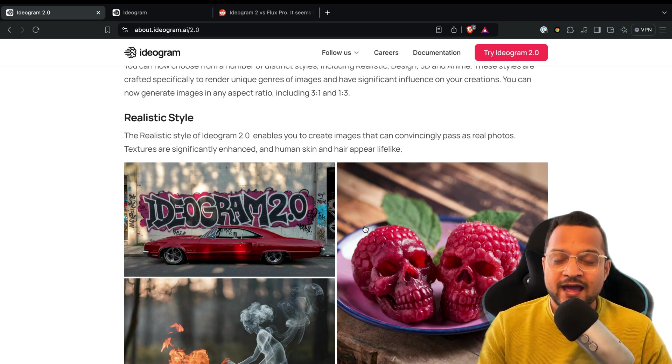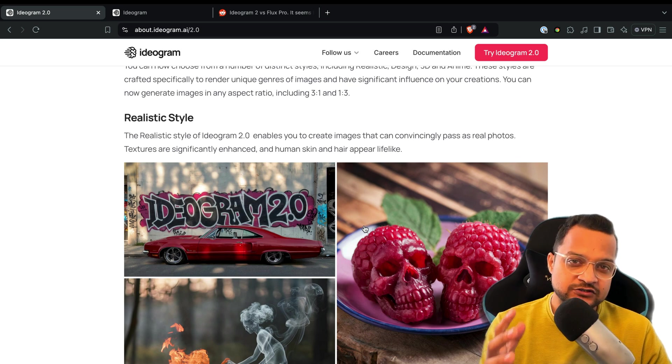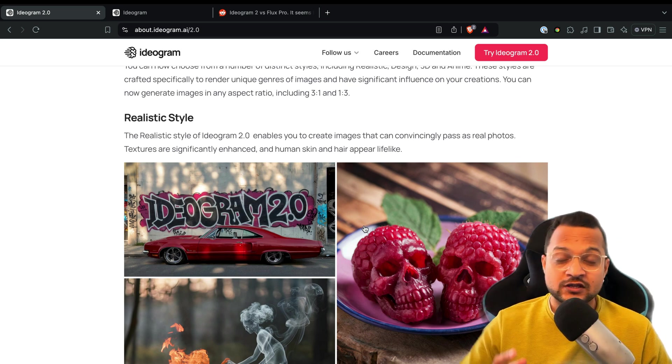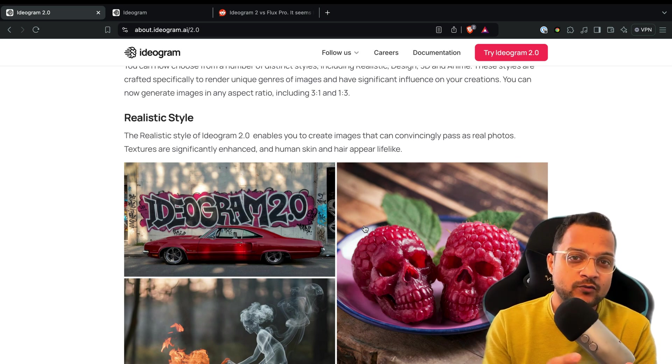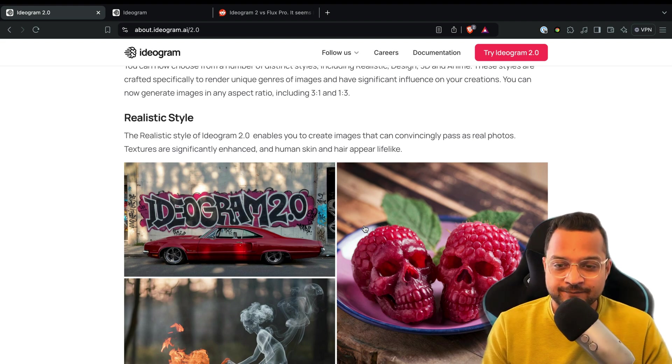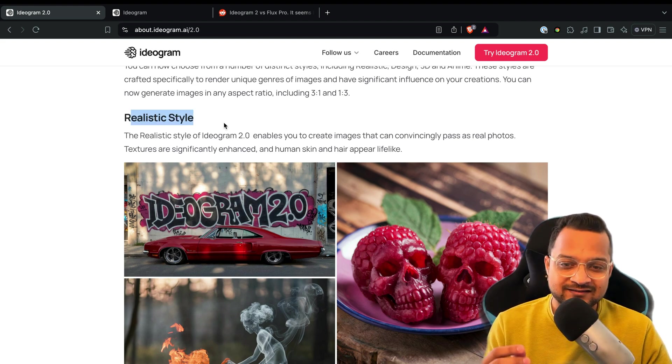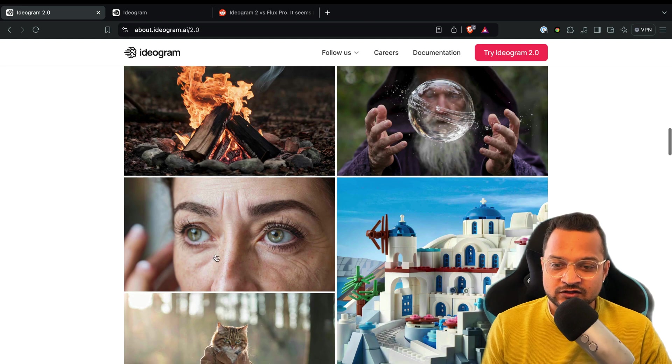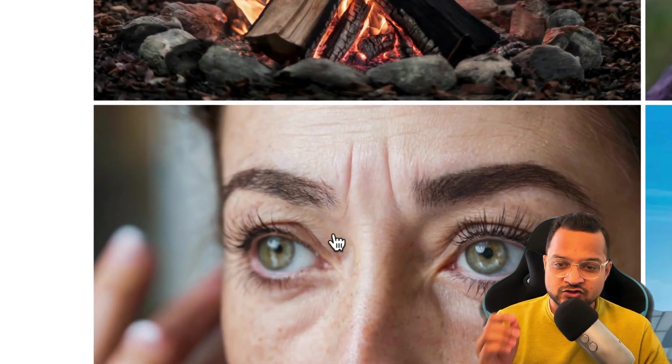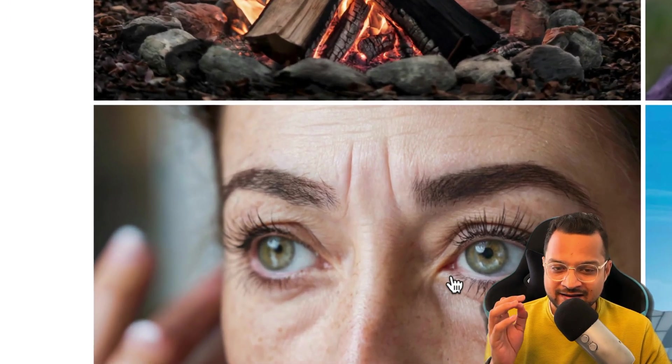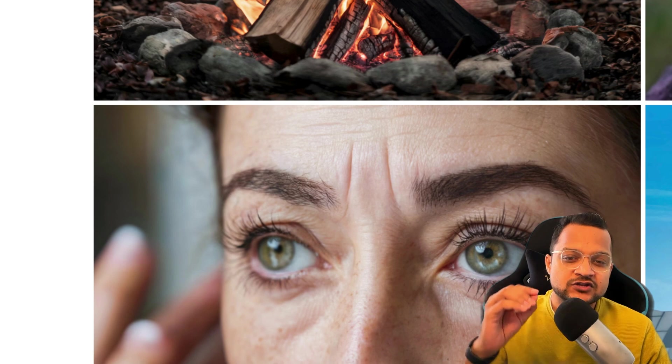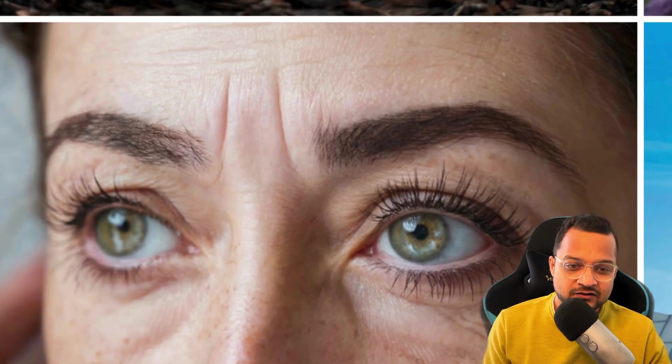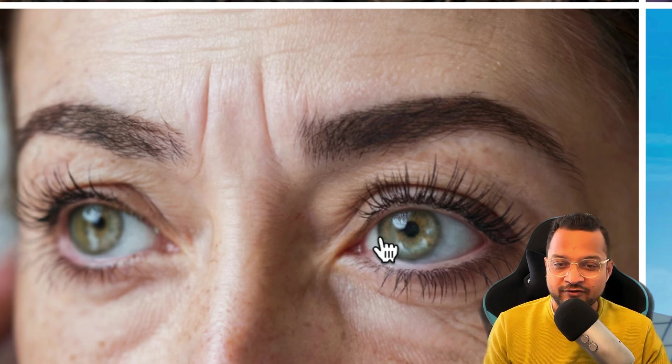See some of the realistic images, and I really love this one. This is the image generated by Ideogram, and here are the image details. See the wrinkles here, and the eye shadows are so, so clear and so perfect. The reflection here - see, this reflection is really, really powerful, insanely correct.